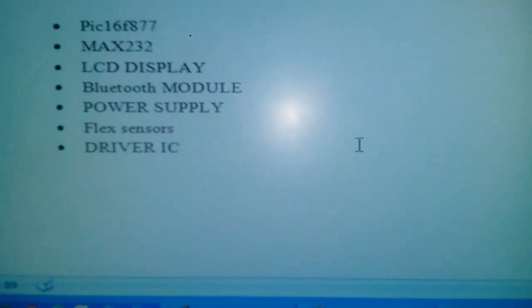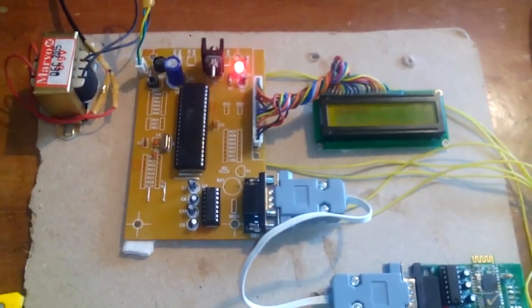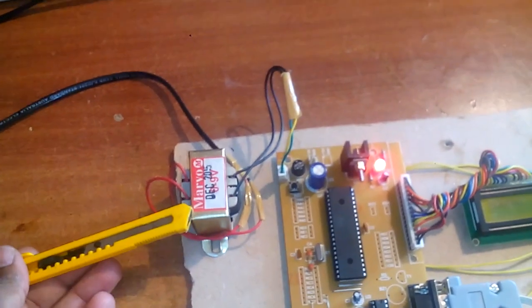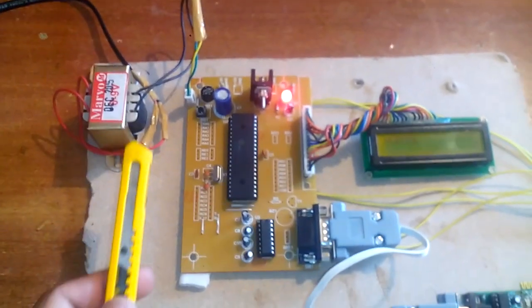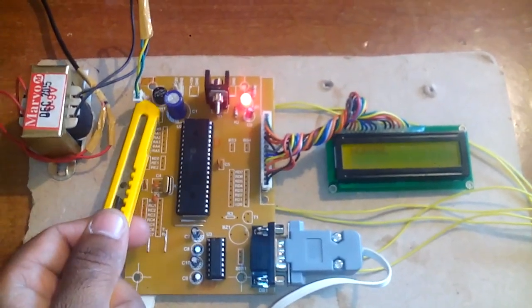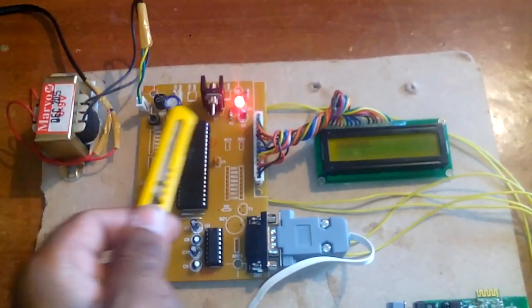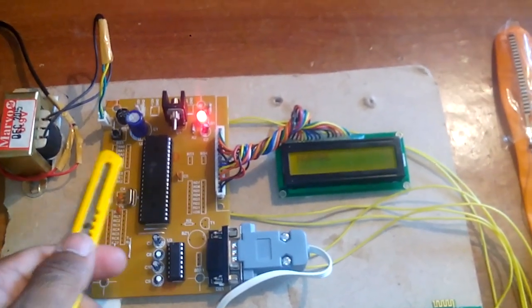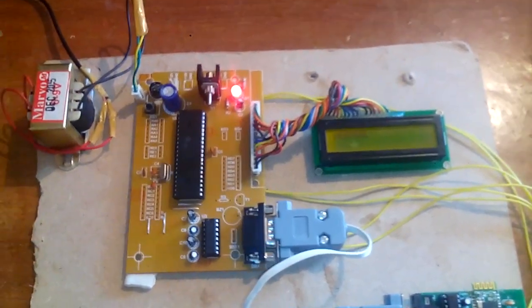This is my embedded board with the PIC16F877A. First, I use a transformer — 230V input step-down transformer with 9V AC output — going to a bridge rectifier, filter capacitors, 7805 voltage regulator, and an LED indicator. This is the power supply section.